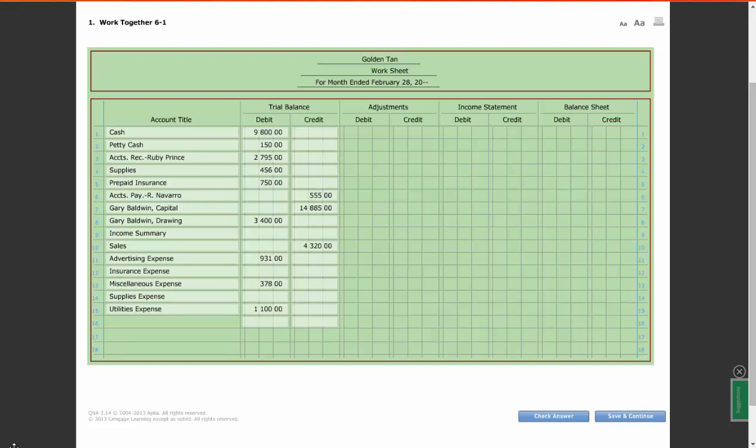All right. So you go through and add up your debits and credits. What did you get for your trial balance for your debit on your Work Together, not the On Your Own? I know some of you have already moved on to the On Your Own. What did you get?